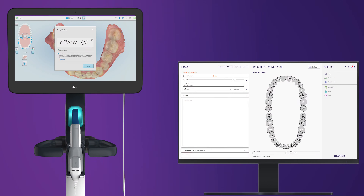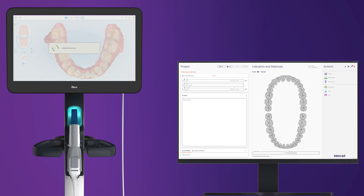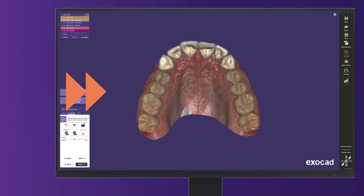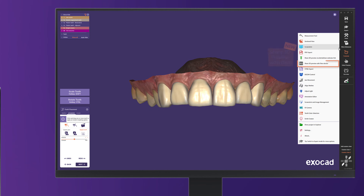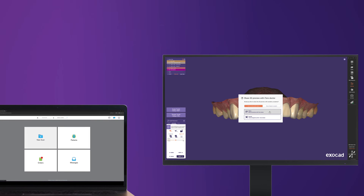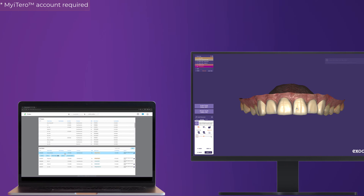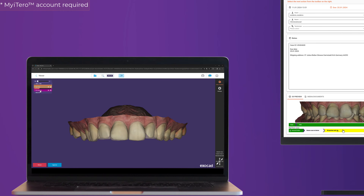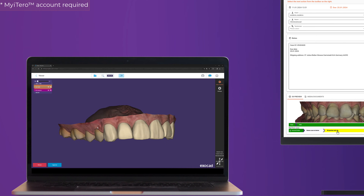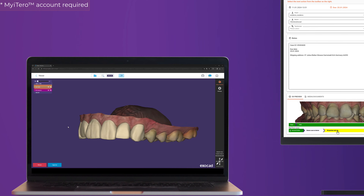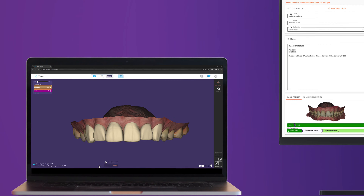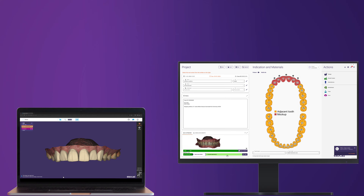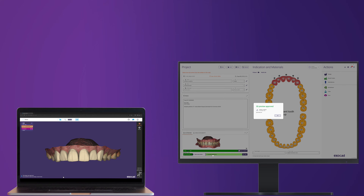With the new iTero Exocad connector, you bring your lab-doctor collaboration to another level. If activated, the CAD user has the option to share a 3D design preview in any design step directly with the doctor. Doctors can accept or reject designs, avoiding unnecessary remakes. This bidirectional case communication marks a milestone in lab-doctor communication.